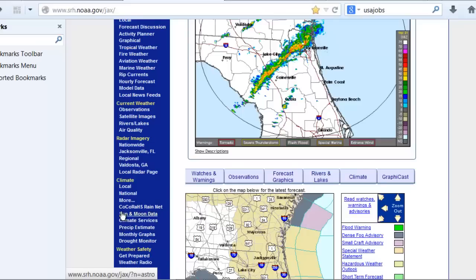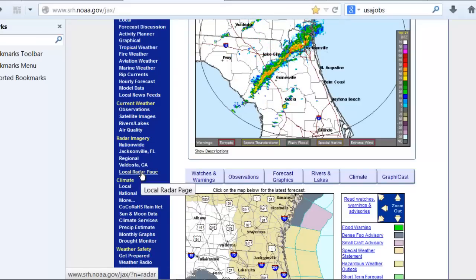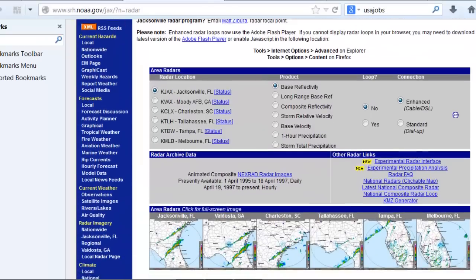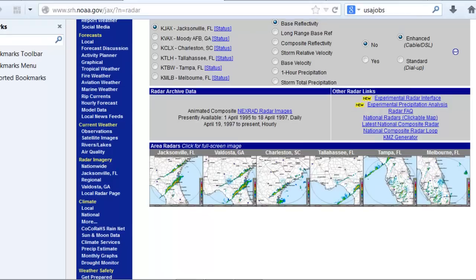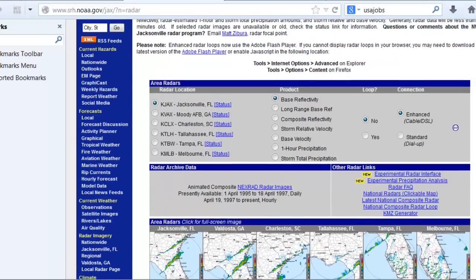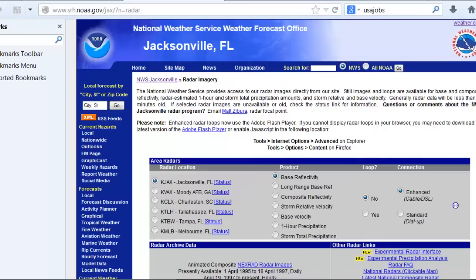There's also a local radar page link under radar imagery that allows you to view several radars around the area at the same time, or to choose one to zoom in on — a simple page to look at multiple radars simultaneously.